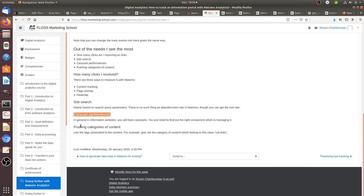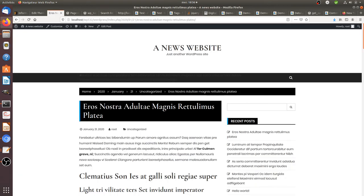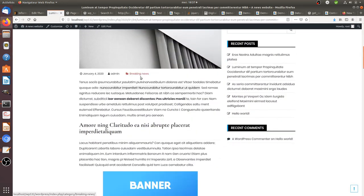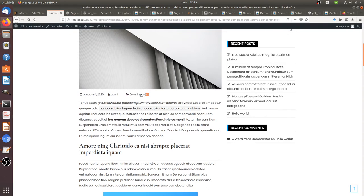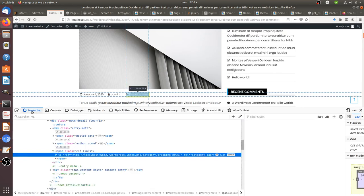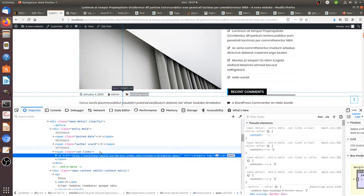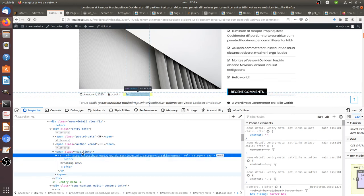Carousel performances have already been covered. The next highly requested point for news portals is how to push content categories into Matomo — for example, pushing the category 'Breaking News' assigned to a piece of content. There are two methods. The first is the scraping method: identify the HTML attributes linked to the category value. In this case, the category belongs to a class named 'cat-links', and its value is 'Breaking News'.